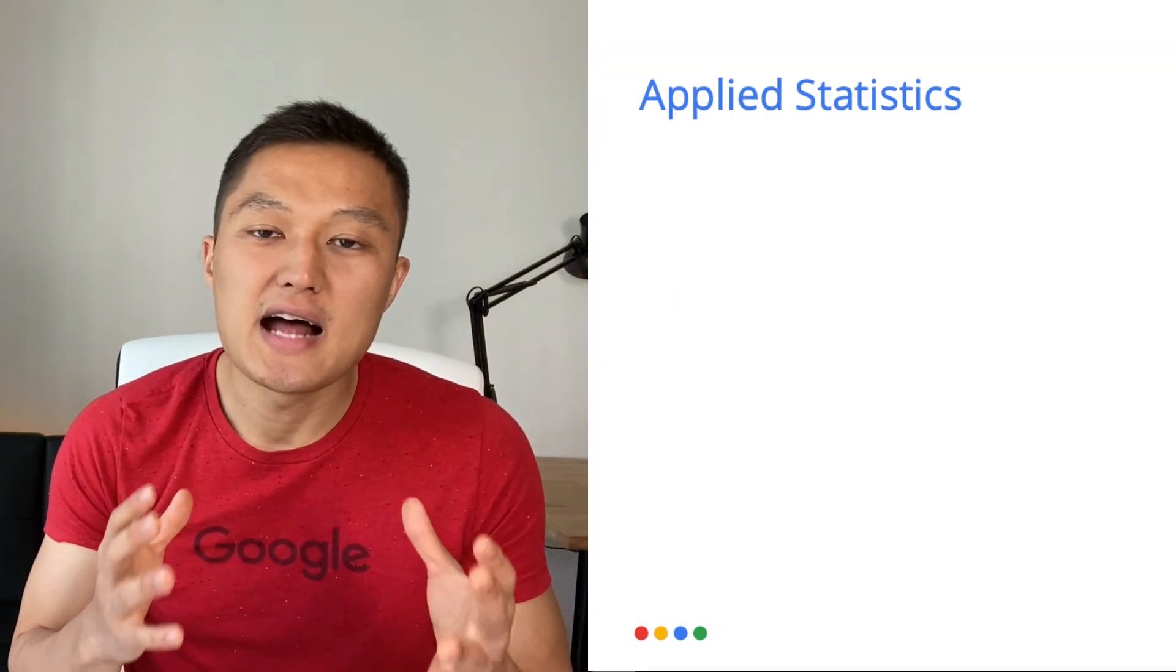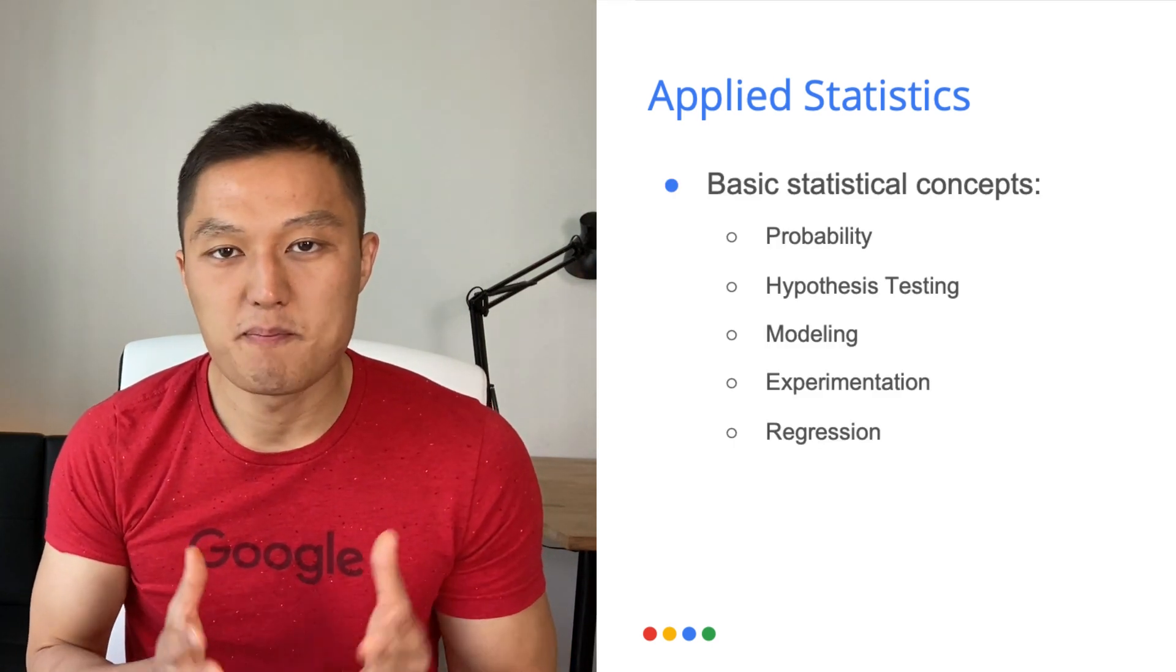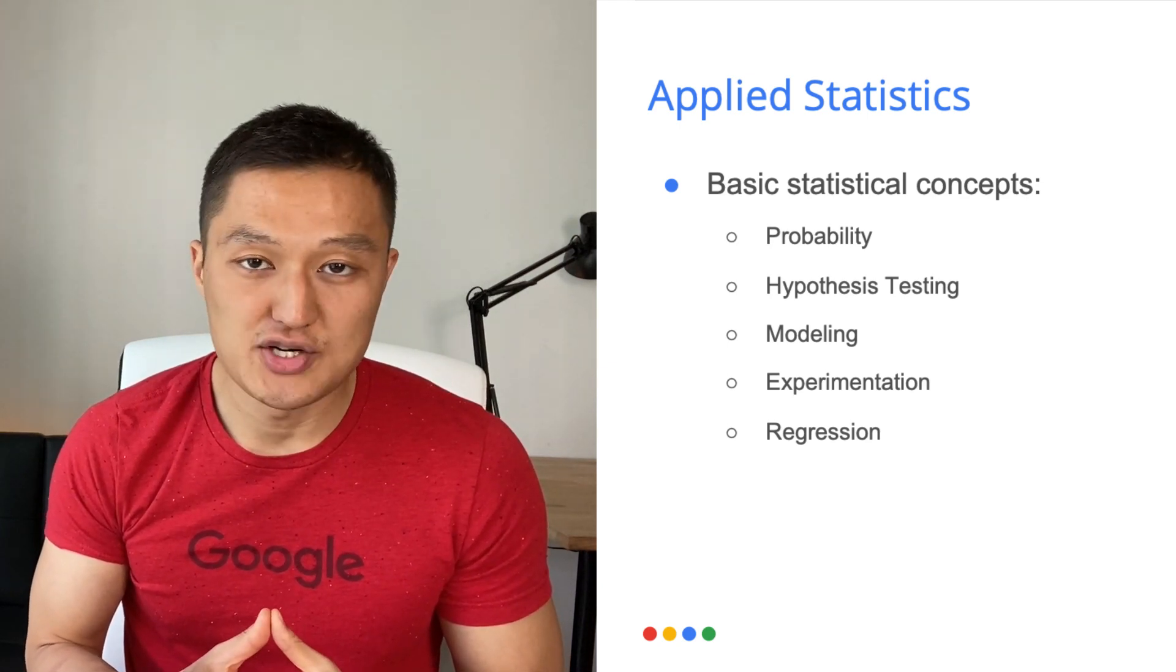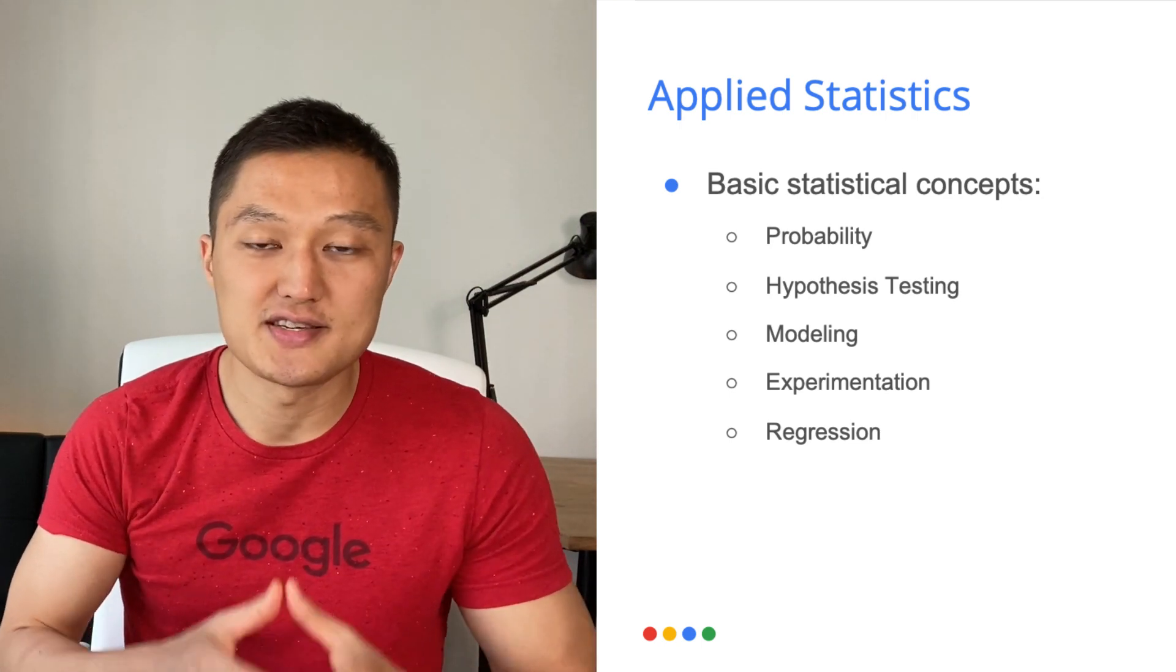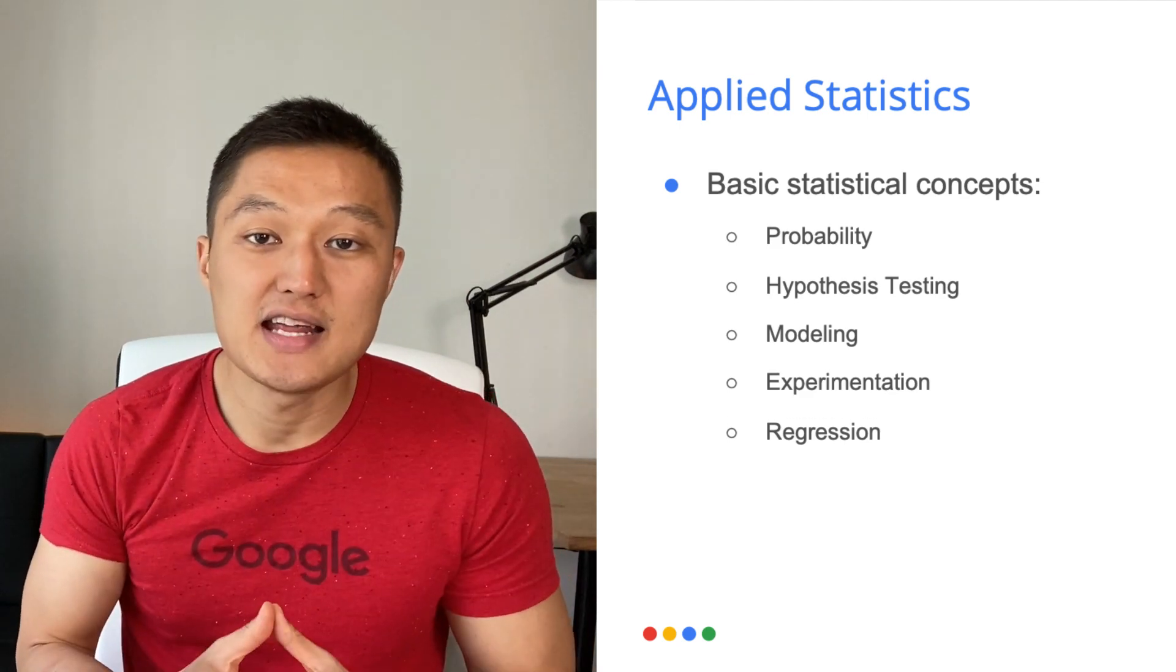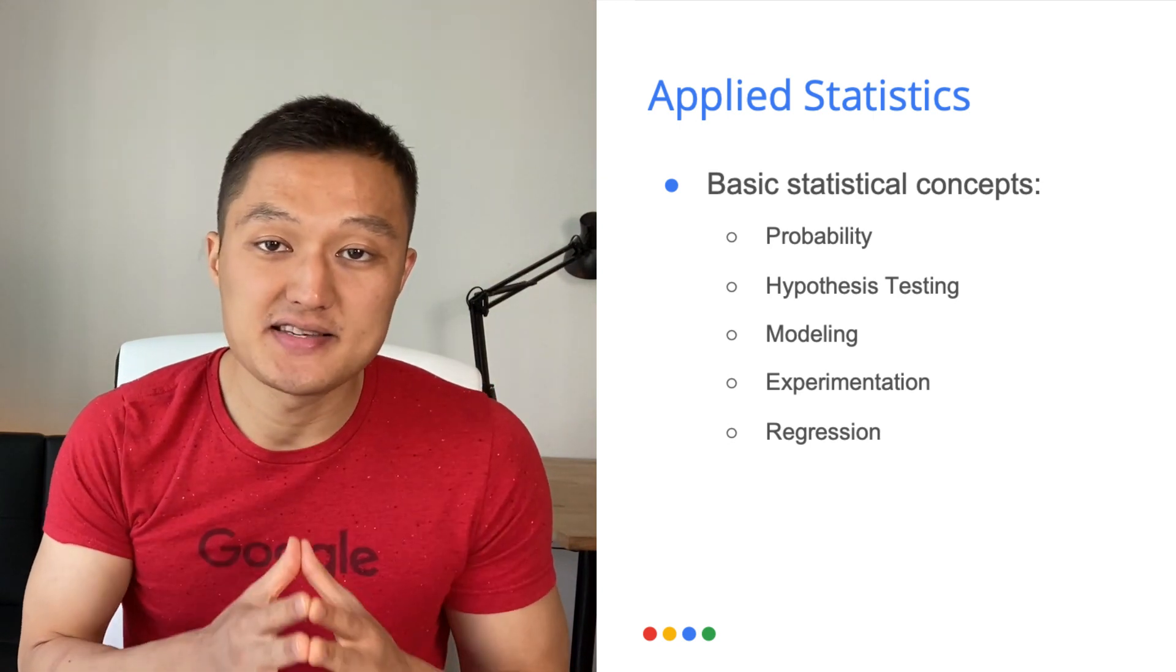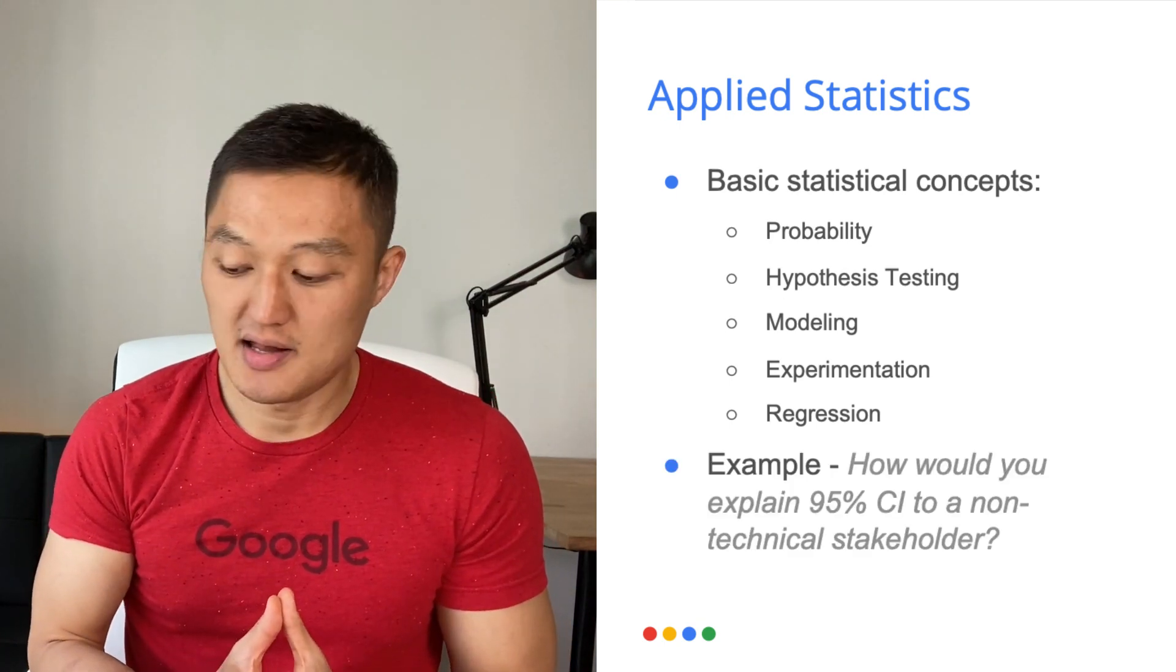The first area I'd like to discuss in detail is the applied statistics. The applied statistics usually cover the following basic topics: probability, hypothesis testing, modeling, experimentation and regression. Keep in mind that the interviewer doesn't expect you to know advanced topics such as sequential testing or generalized linear models, unless those are details you have added into your resume. Rather, what they're focused on is can you take these basic concepts and be able to apply these in practical settings. So here's what an example problem can look like. How would you explain 95% confidence interval to a non-technical stakeholder?